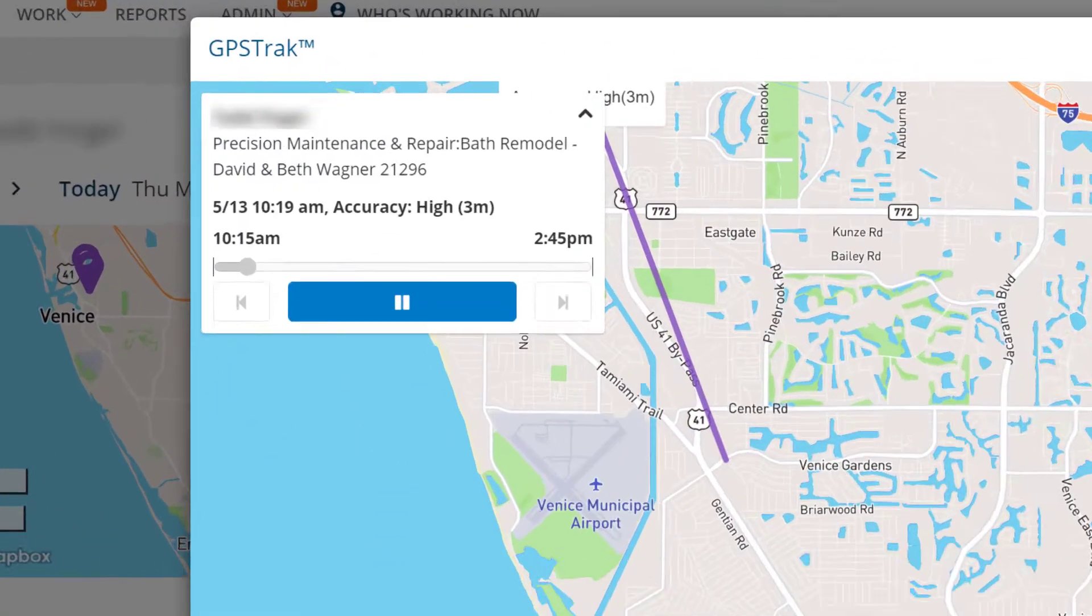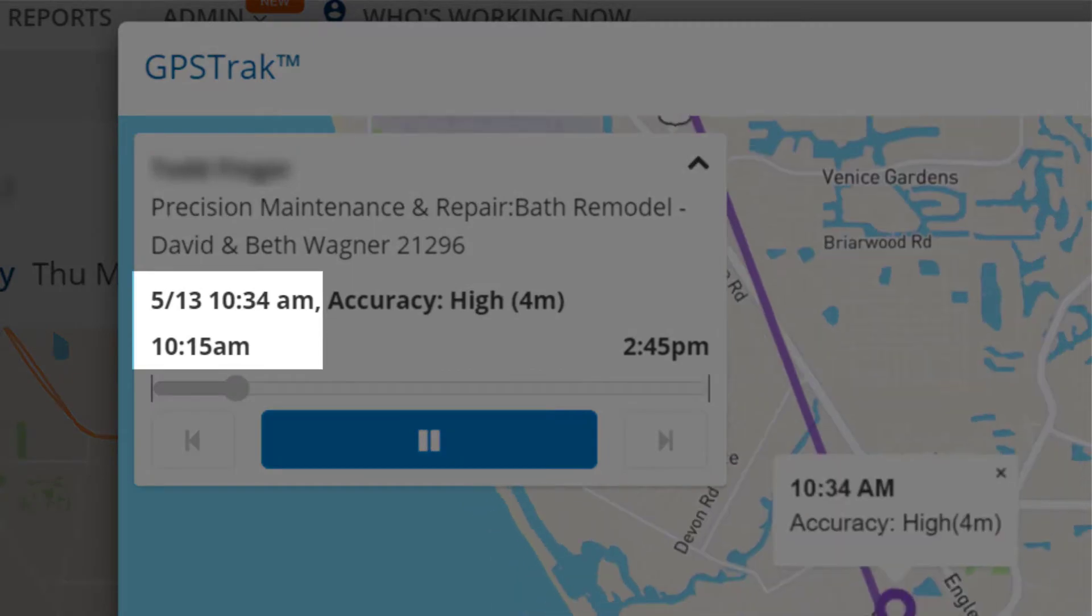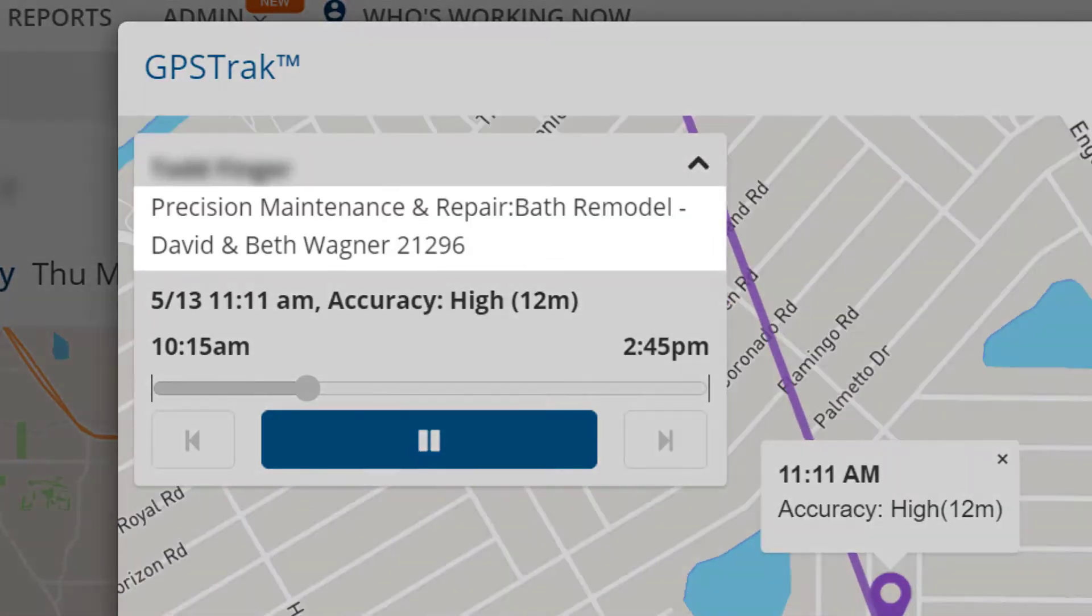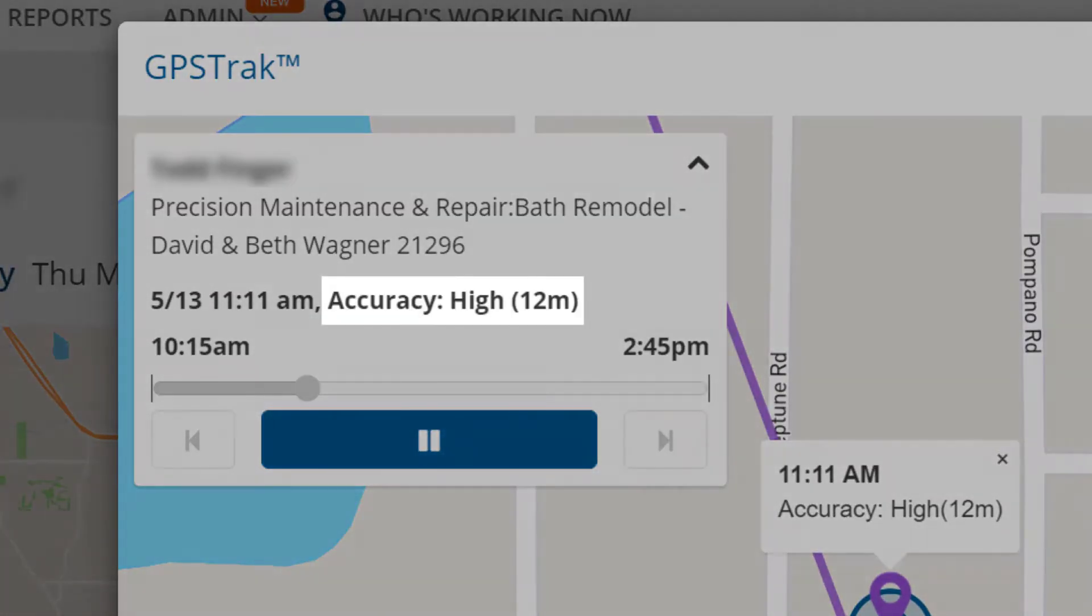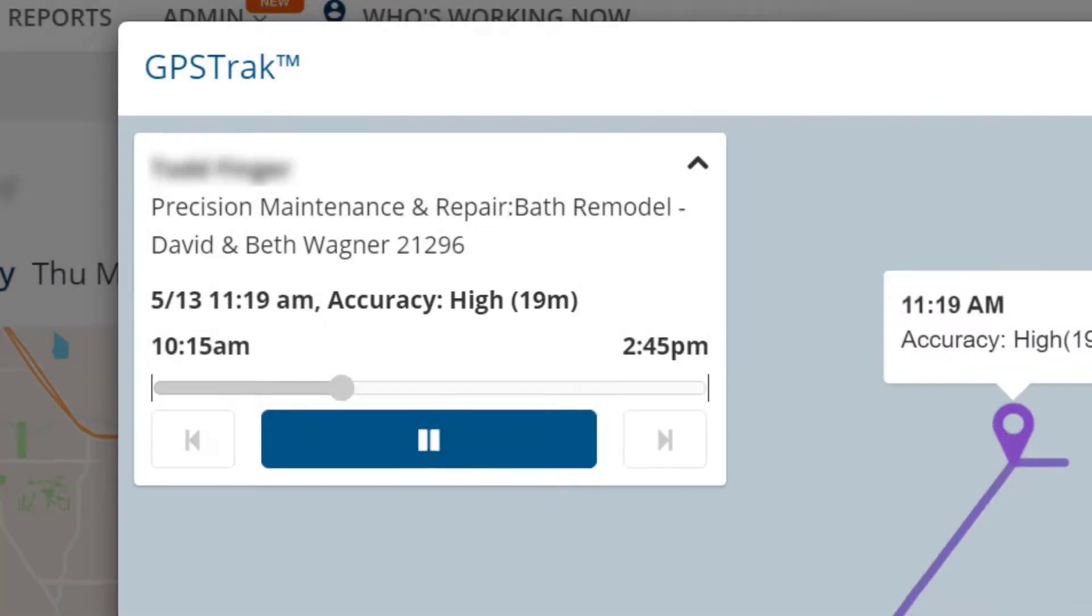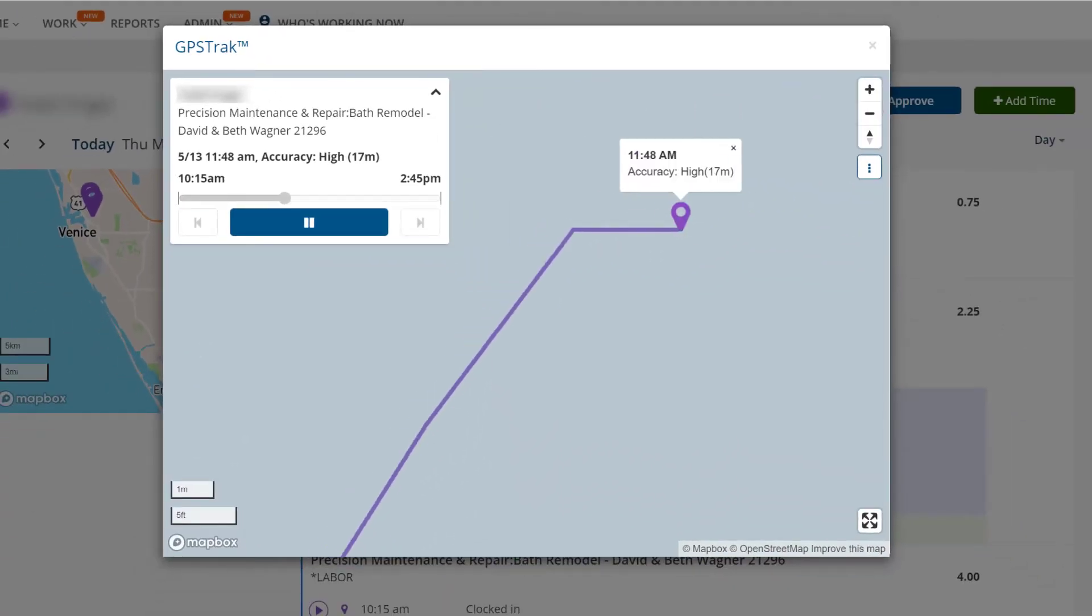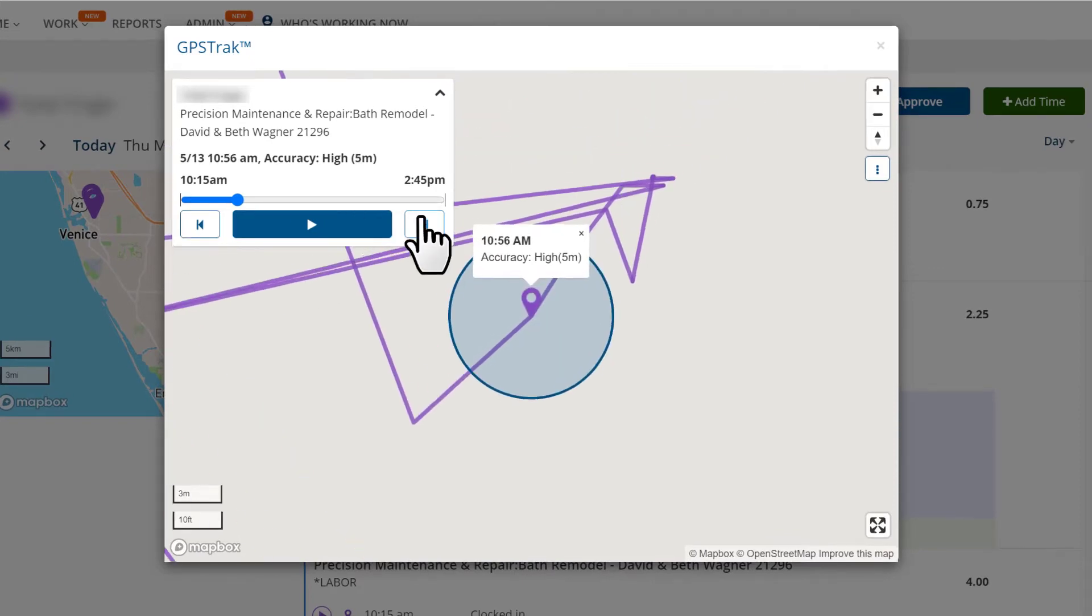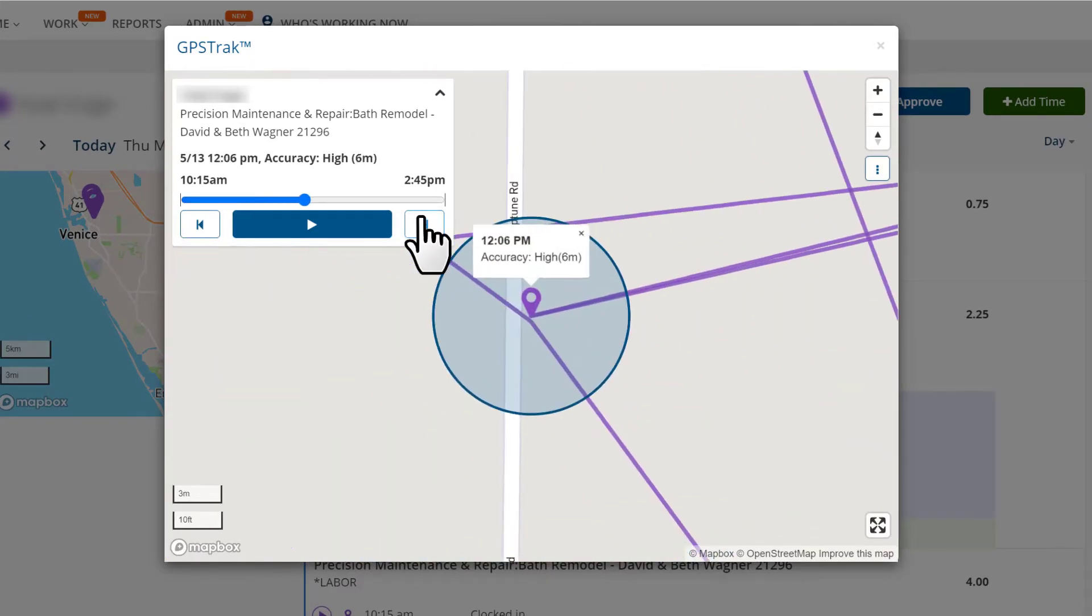You'll see details here like the time they were at the location, what job and task they were working, and a radius of accuracy that shows you how confident you can be in the GPS location. Press play for an animated replay or use the control arrows to toggle through the locations.